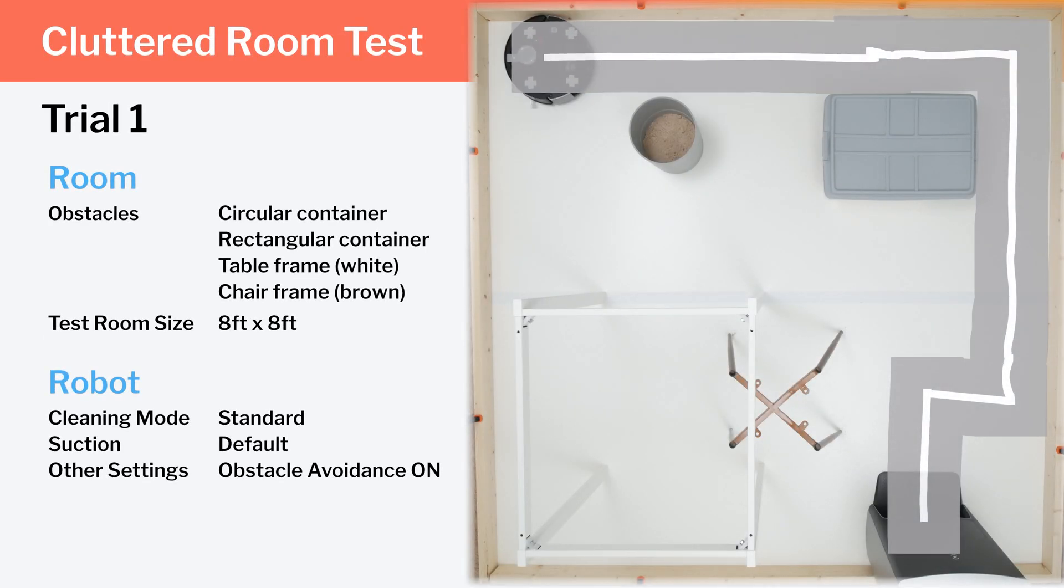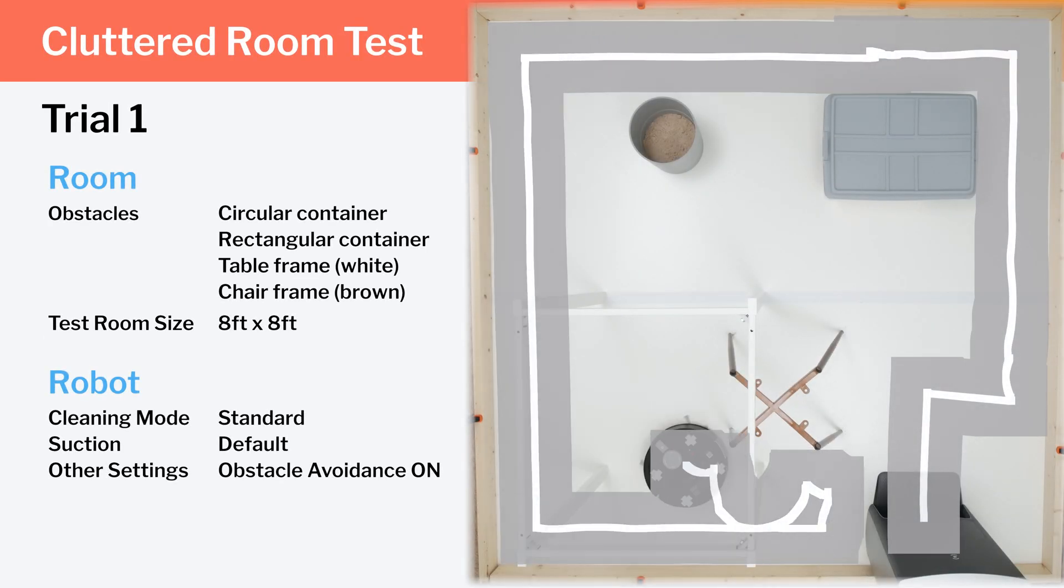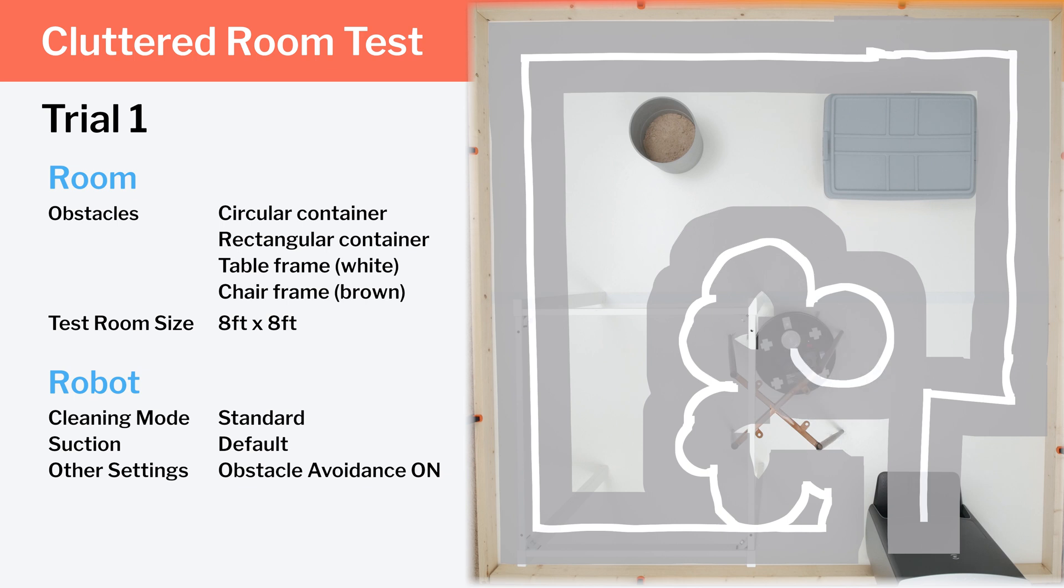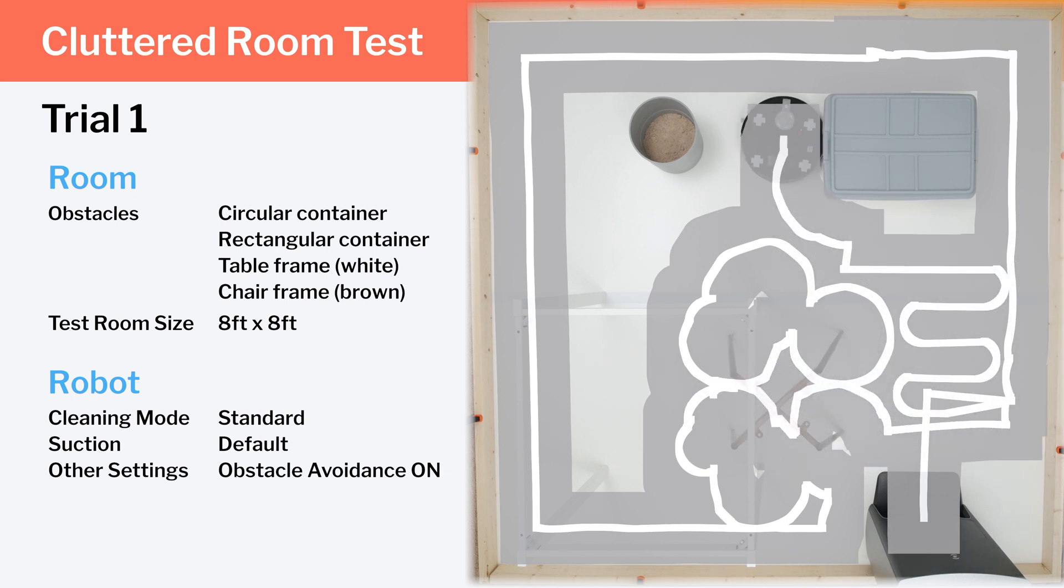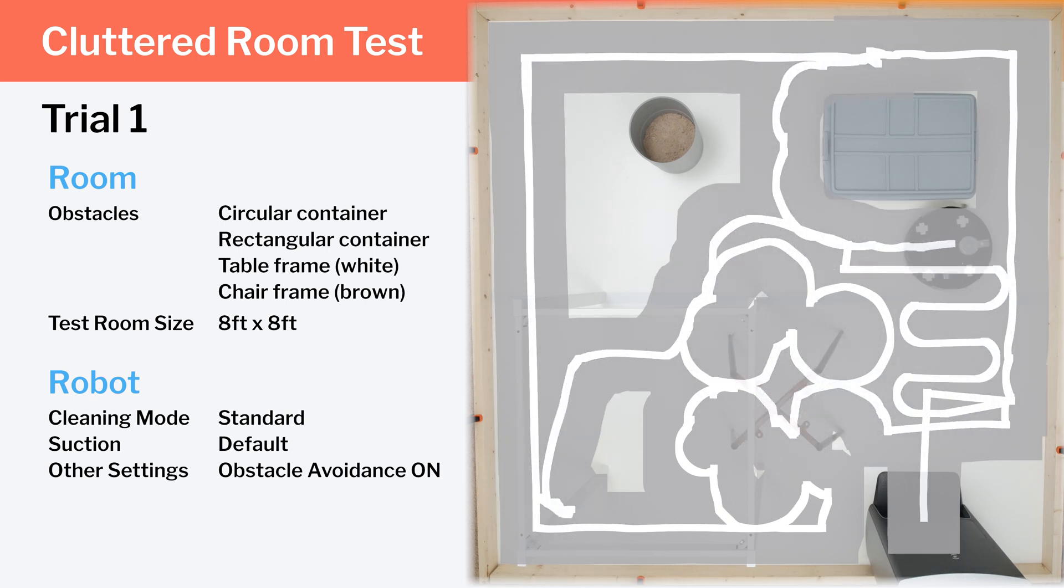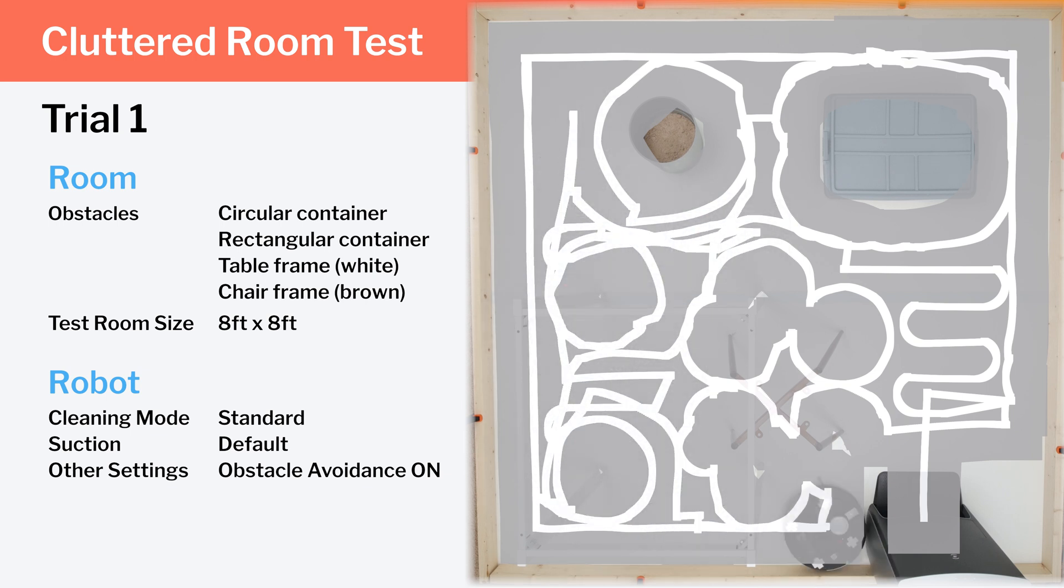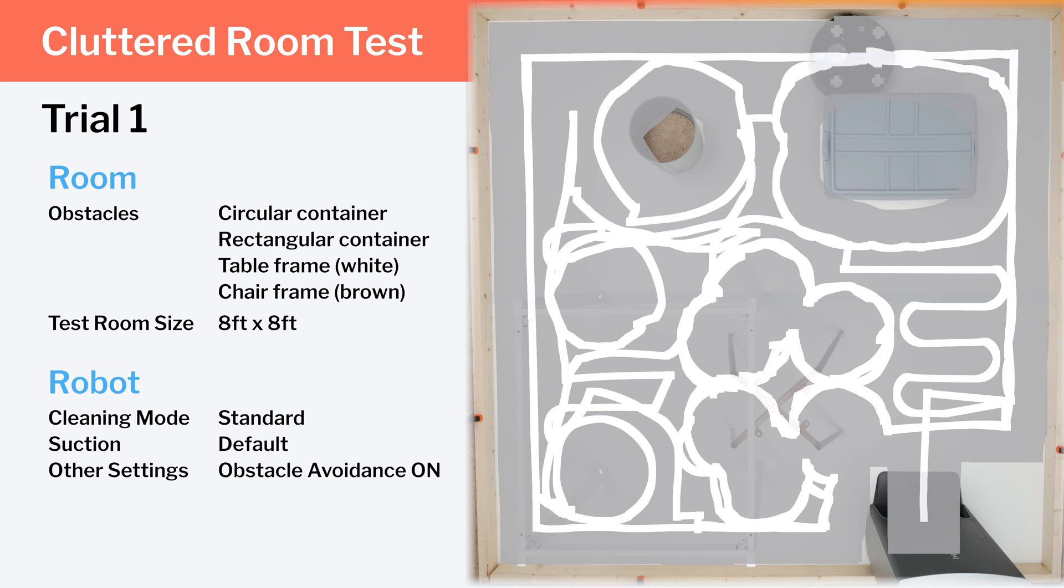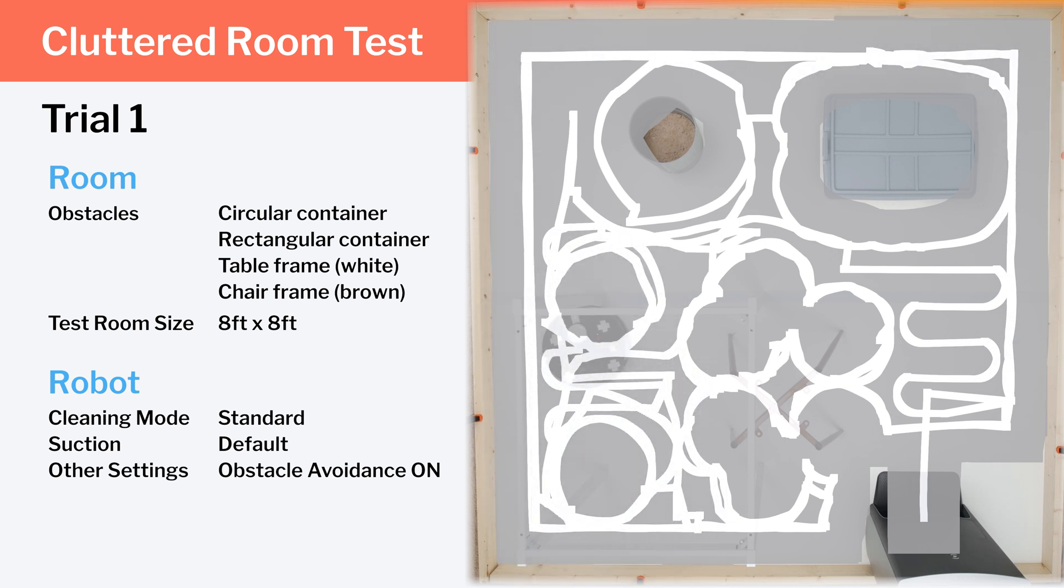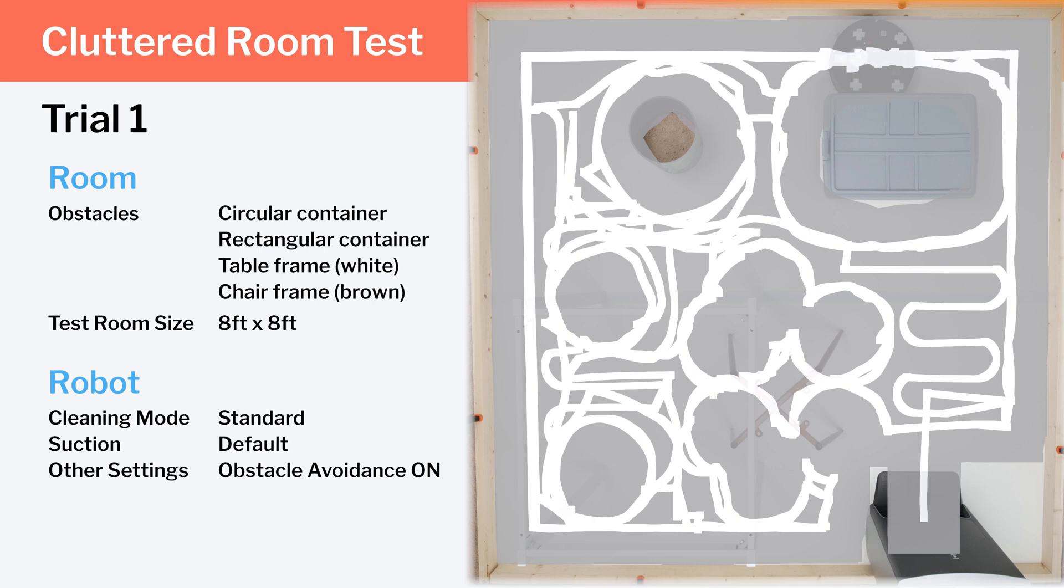In our clutter room testing, we can see how well the robot navigates around larger obstacles. Here, the X1 using its top-mounted laser, in combination with its front-facing camera, does quite well. It doesn't always path as efficiently as possible, but we don't see any major issues, and the robot gets good redundant coverage across the whole room.